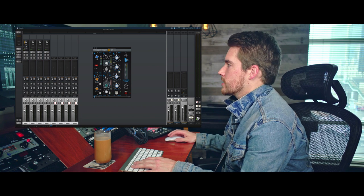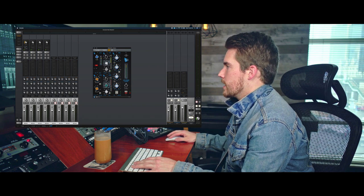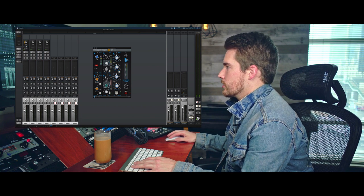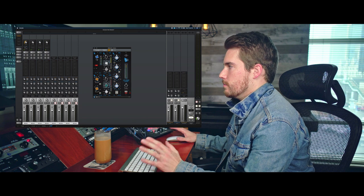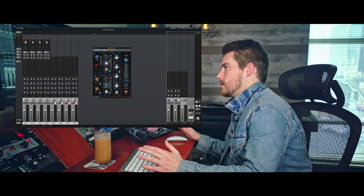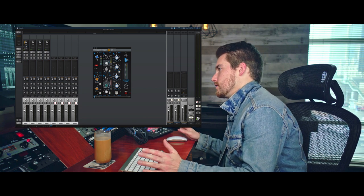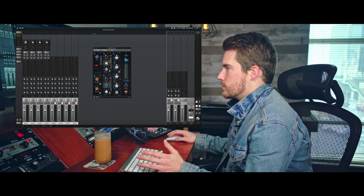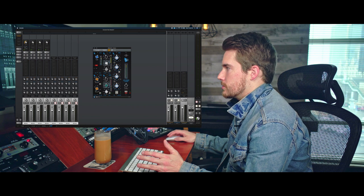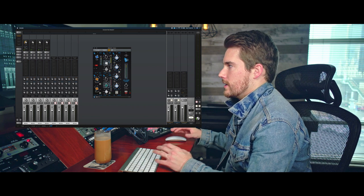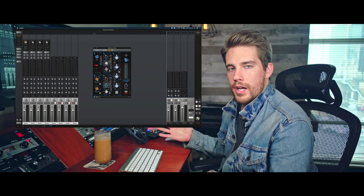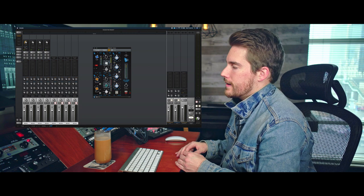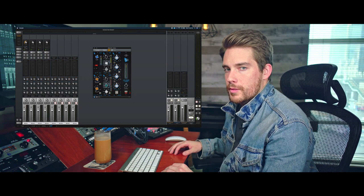So jumping into console here, you'll see that it has this gain section, which is pretty cool. And it's modeled the gain section of the API really well. It sounds fantastic. And what I like to do is make sure that my signal is kind of hitting it pretty hard. That's going to make sure that we're hitting that sweet spot and that we're getting that kind of character from the API.